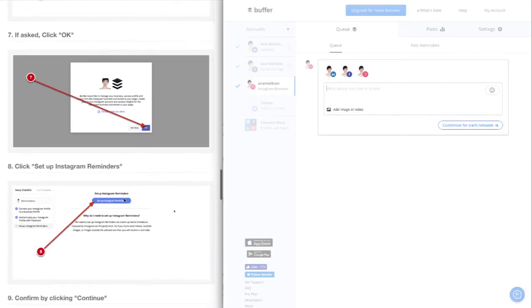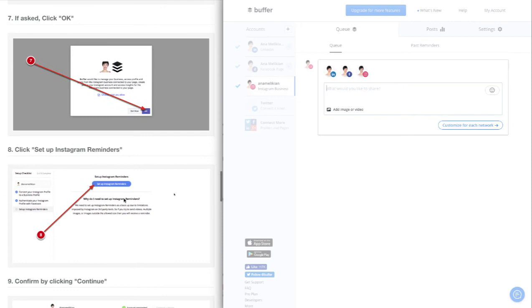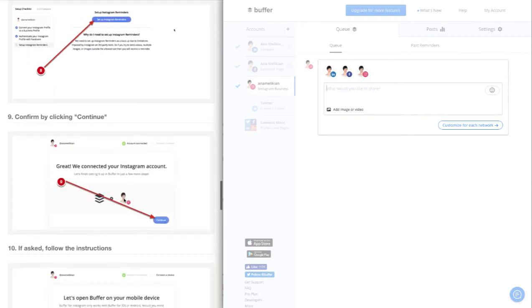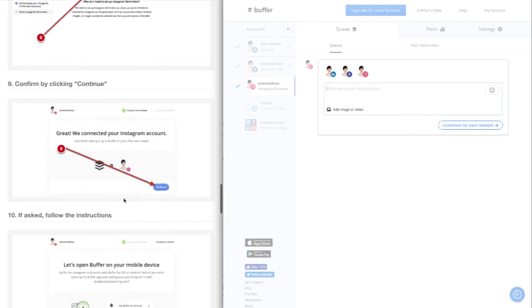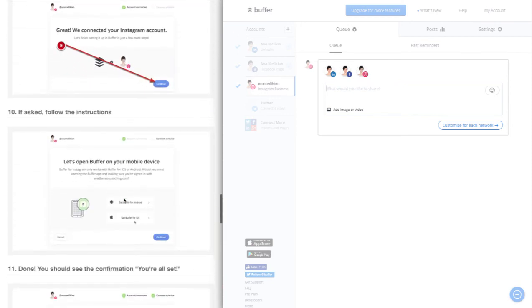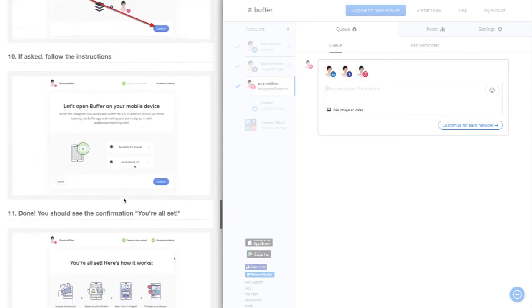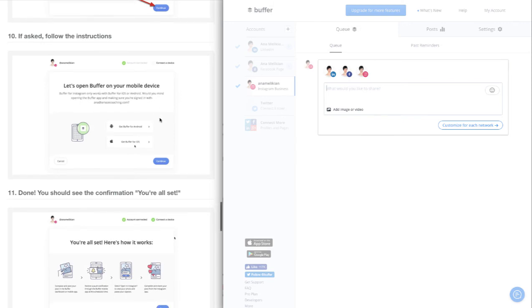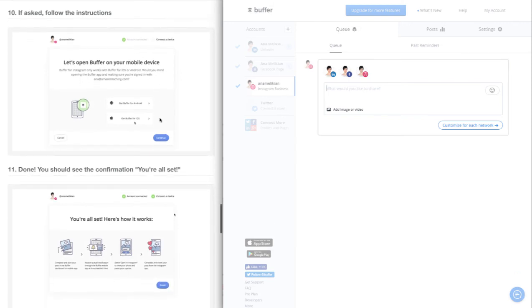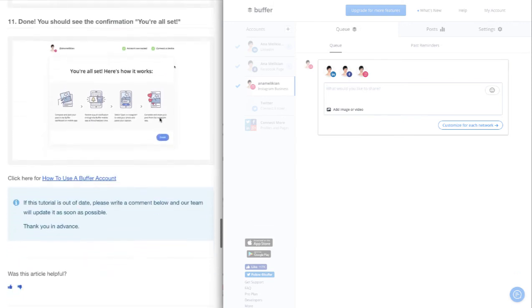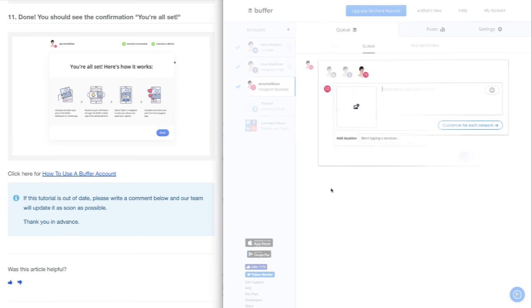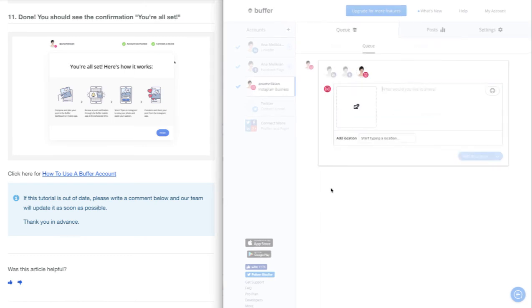They'll ask you to connect the Instagram account and make sure that Buffer is on your mobile device and that you're receiving notifications. When you have everything installed, the computer will know, and then you've connected Instagram with your Buffer account.